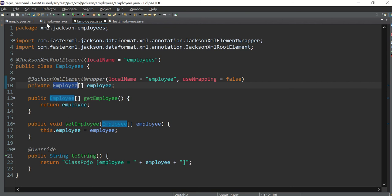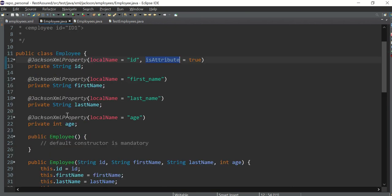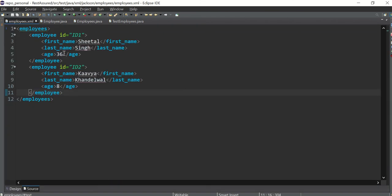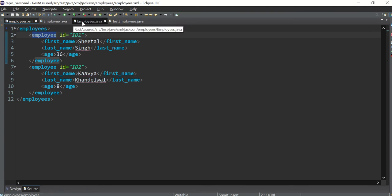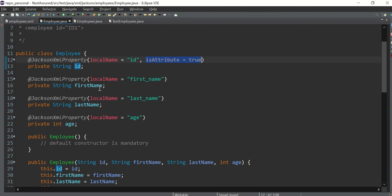And this is the employee class. These are the four strings: ID, first name, last name, and age. Please note that, see, look at the ID—ID is not a node, ID is an attribute of this particular node. So what we need to do here, you need to add isAttribute equals true, because this is an attribute, this is not a normal node.